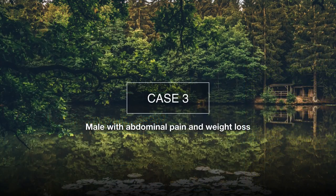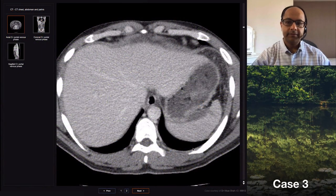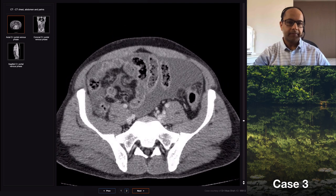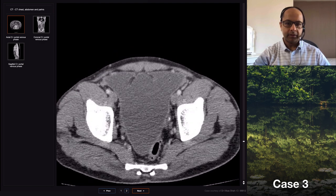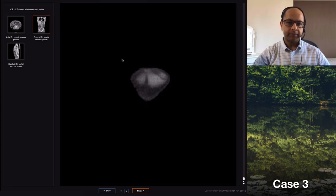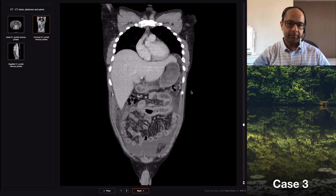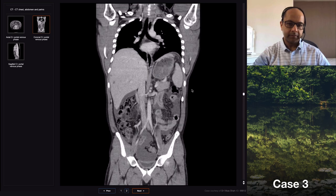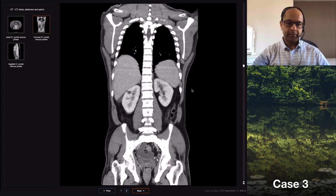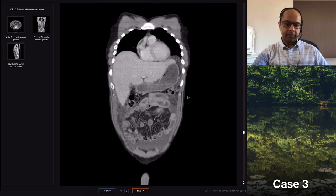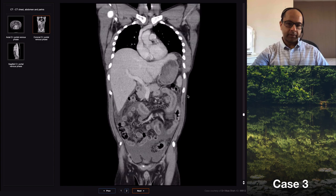Case number three is a young man who has abdominal pain and weight loss. On CT there is gross ascites. The bowel loops appear abnormal, likely due to underlying peritoneal reaction. There's no bowel wall thickening or bowel lesion as such. There is peritoneal enhancement, and in the coronal sections I can barely make out some lymph nodes in the subcarinal region.